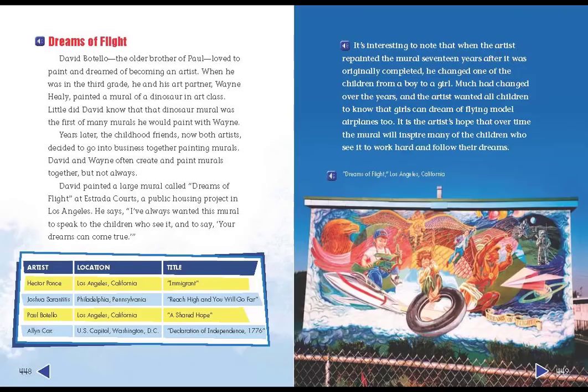Dreams of Flight. David Botello, the older brother of Paul, loved to paint and dreamed of becoming an artist. When he was in the third grade, he and his art partner, Wayne Healy, painted a mural of a dinosaur in art class. Little did David know that that dinosaur mural was the first of many murals he would paint with Wayne. Years later, the childhood friends, now both artists, decided to go into business together painting murals. David and Wayne often create and paint murals together, but not always.